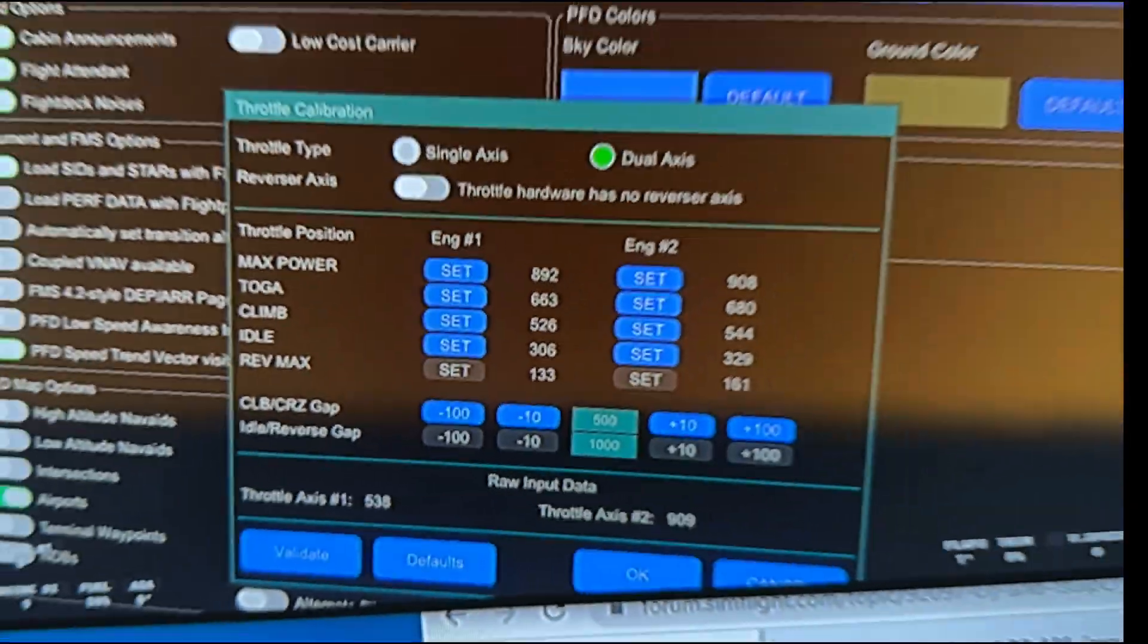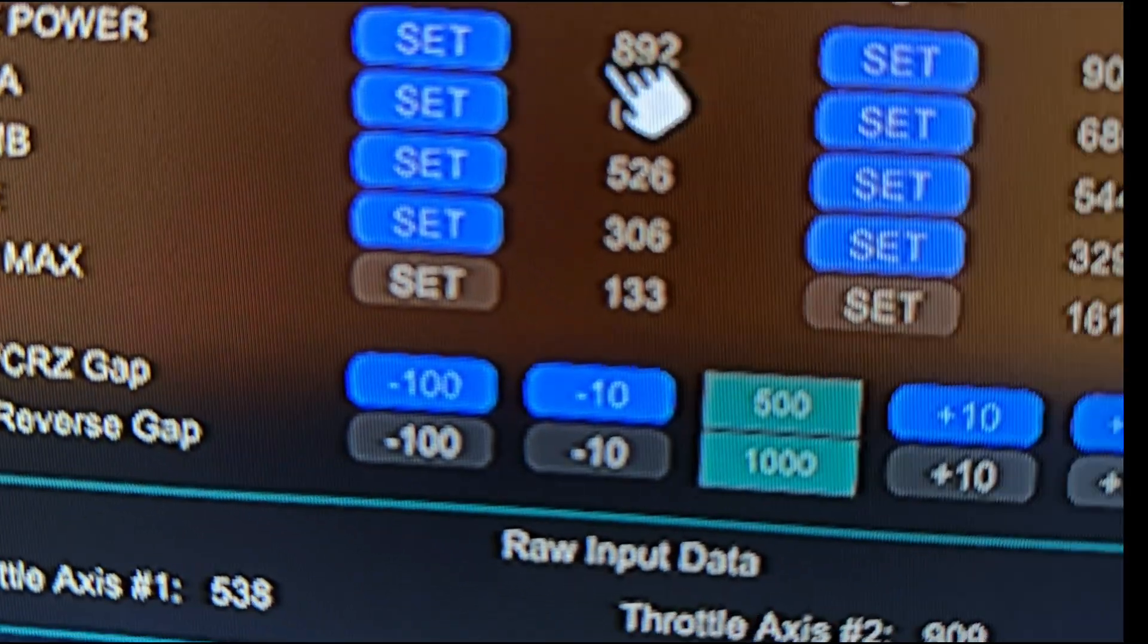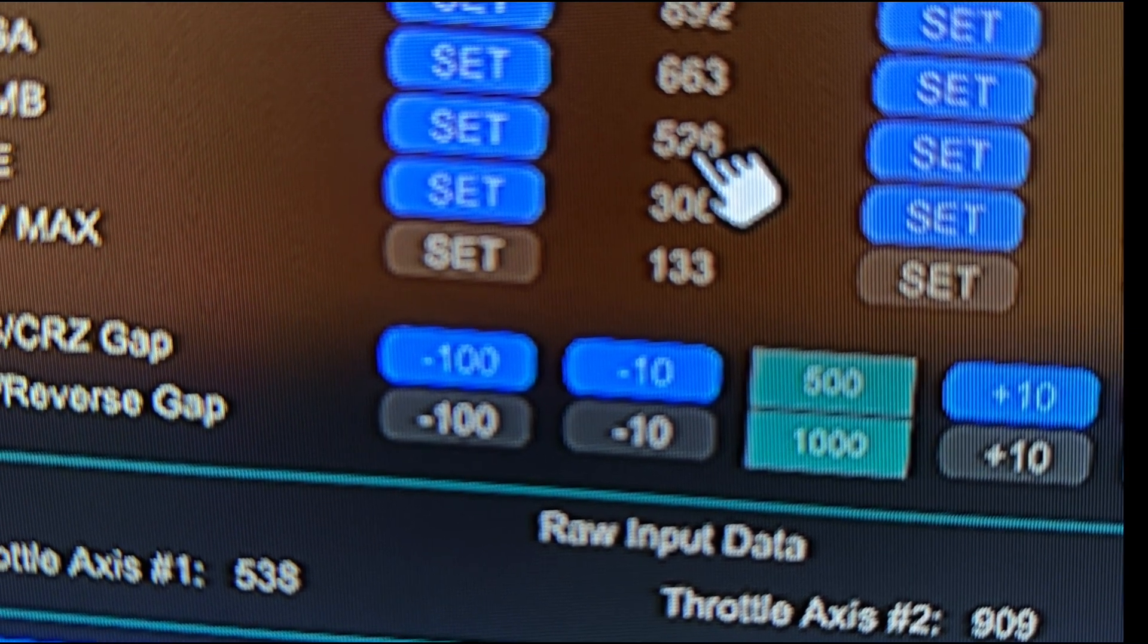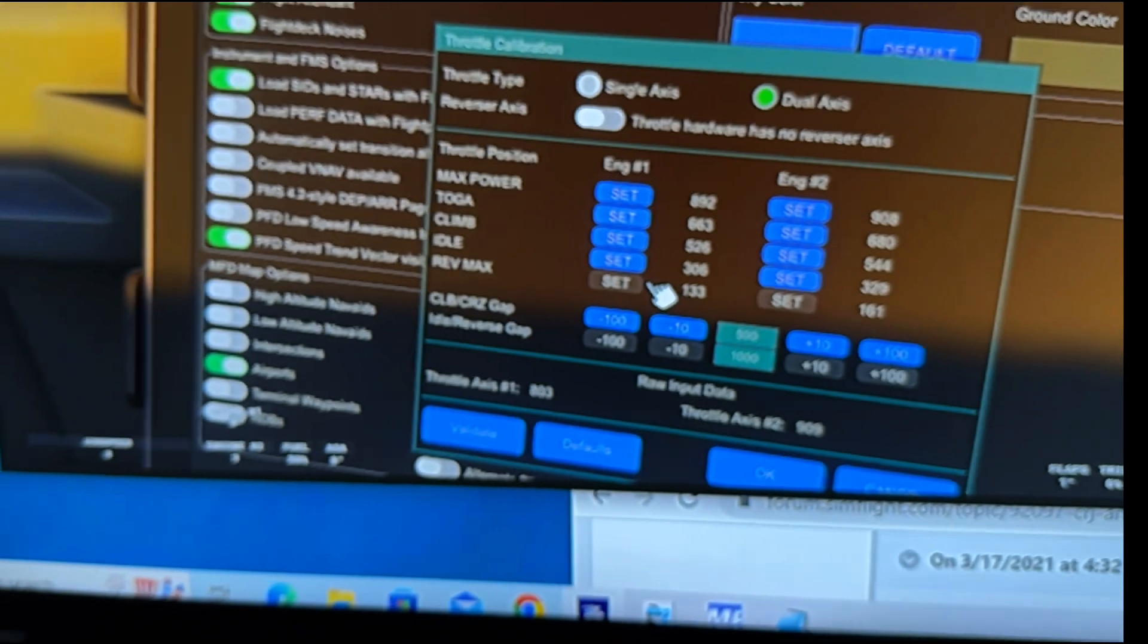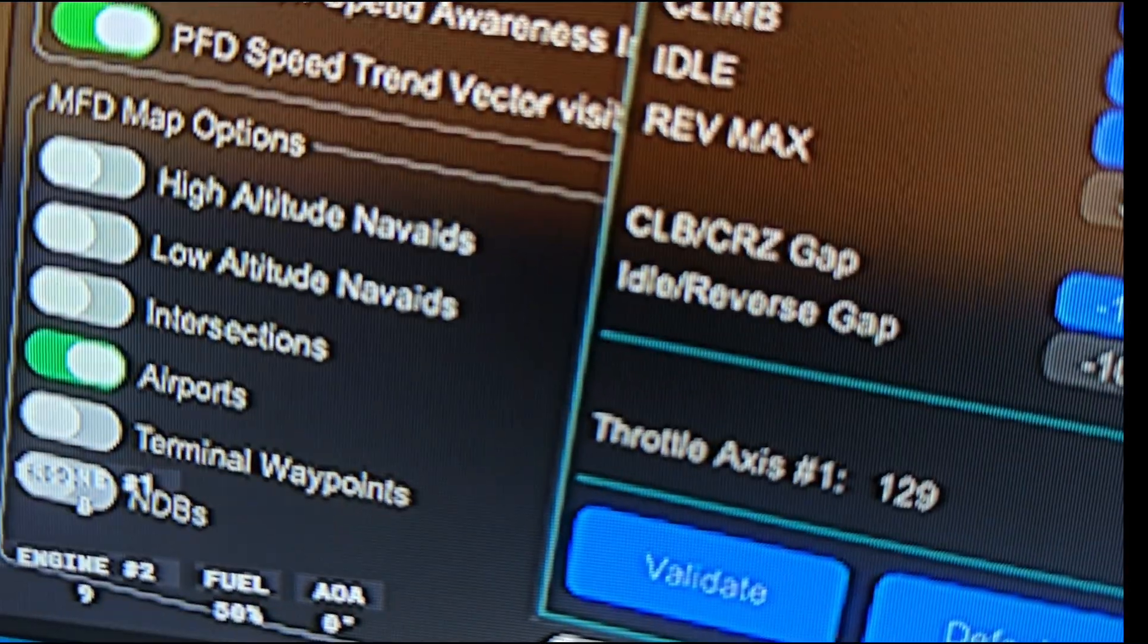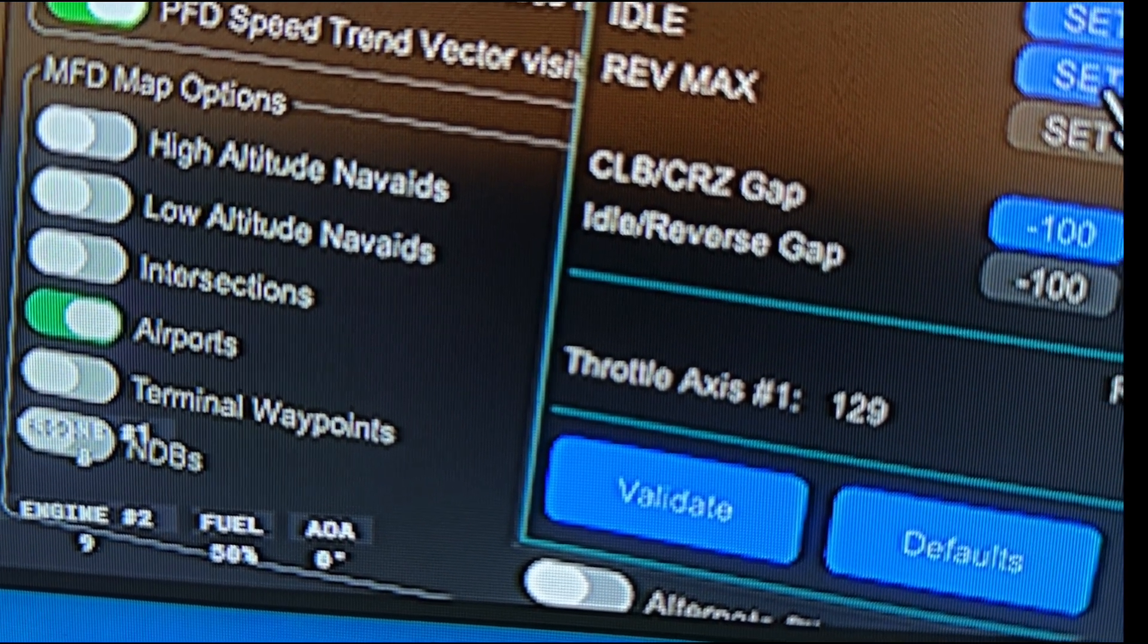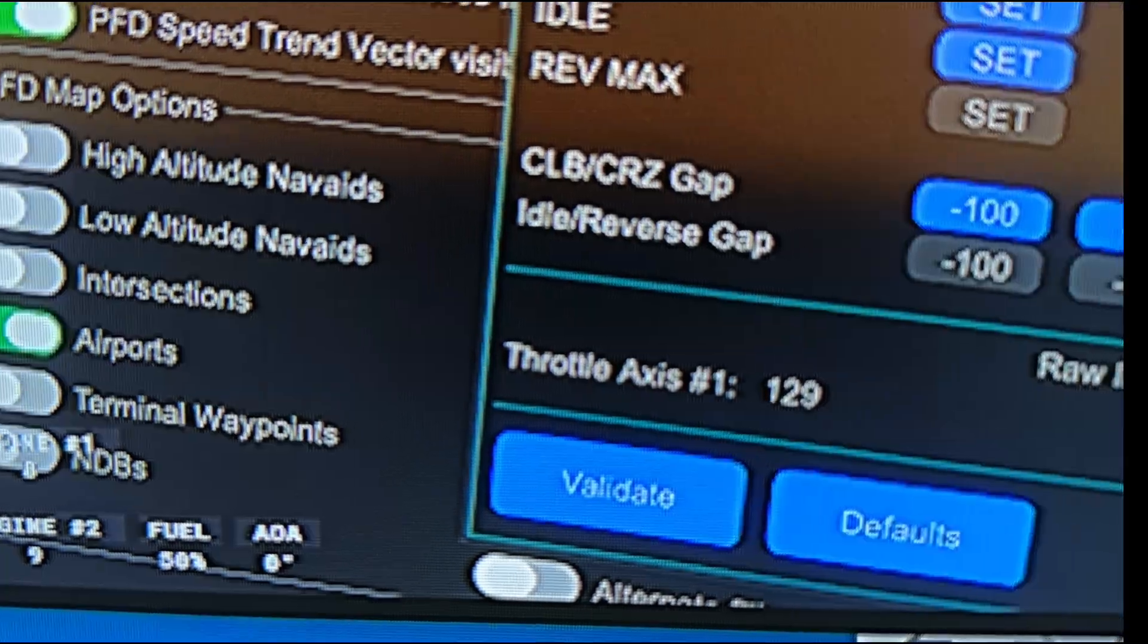And it allows you to set each one of your points. So your idle, your climb, each one of those, you can set it, you can set the throttle specifically on that location and then hit the set button and it'll read in, it'll assign that position to that number. Now, even though it's assigned, you can see right here, cause I preset it, the max power is assigned to 892, 663, 526. And to assign it, it's pretty simple. If I pull, I'm going to pull the throttle all the way back. We're at 129, right? So at 129, I can hit set and then it'll set it to 129. See that?